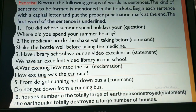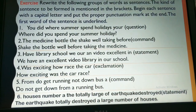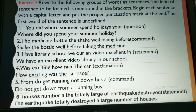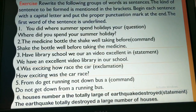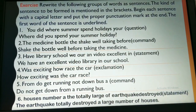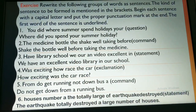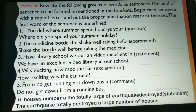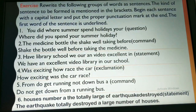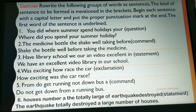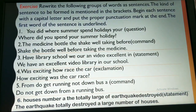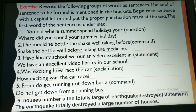'Have library school be our and video excellent in' — not making sense. The answer is: 'We have an excellent video library in our school.' It is a statement ending with a full stop. 'Was exciting. How? Race the car.' — you have to convert it into an exclamation: 'How exciting was the car race!'